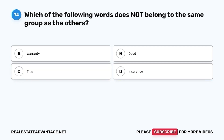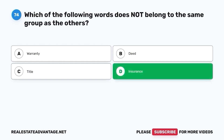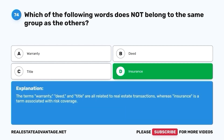Question 74. Which of the following words does not belong to the same group as the others? A. Warranty. B. Deed. C. Title. D. Insurance. The correct answer is D. Insurance. The terms warranty, deed, and title are all related to real estate transactions, whereas insurance is a term associated with risk coverage.